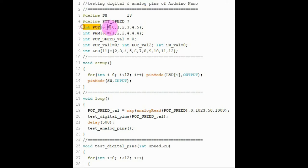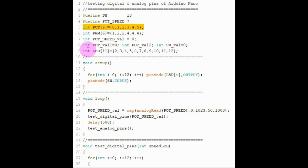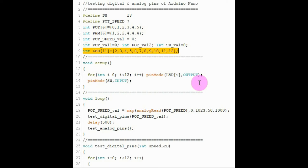Here we have a one-dimensional array which is used to indicate that analog lines A0 to A5 are connected to the potentiometer, and here we have another one-dimensional array which tells us that the LEDs are connected to digital pins from D2 to D12.